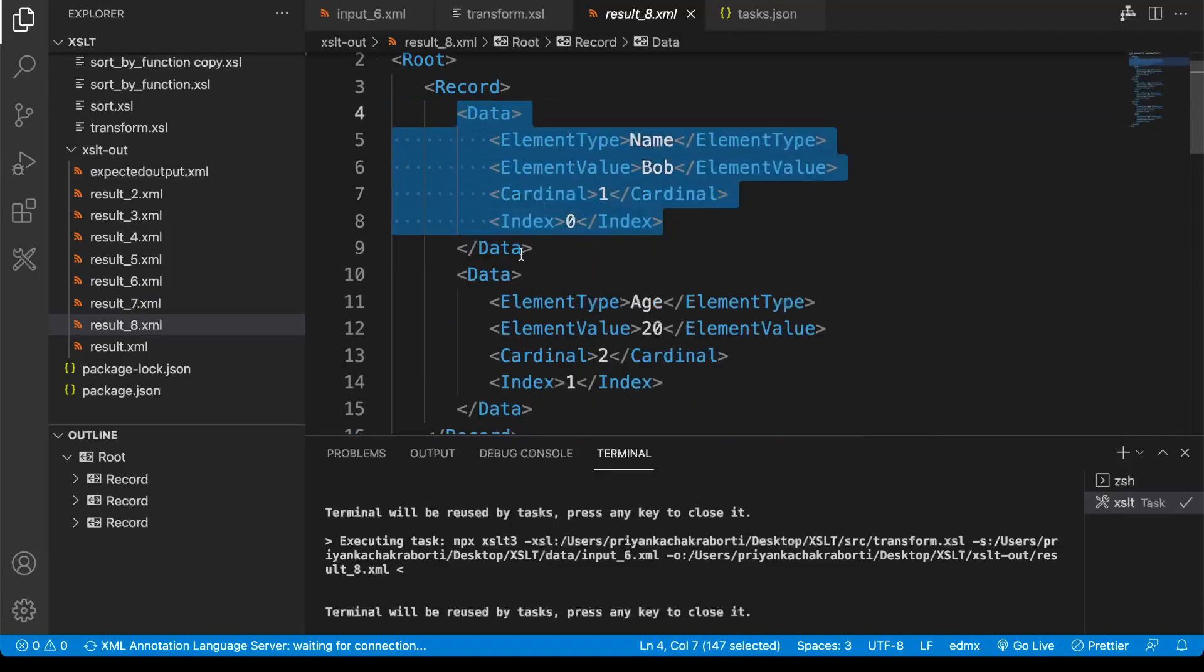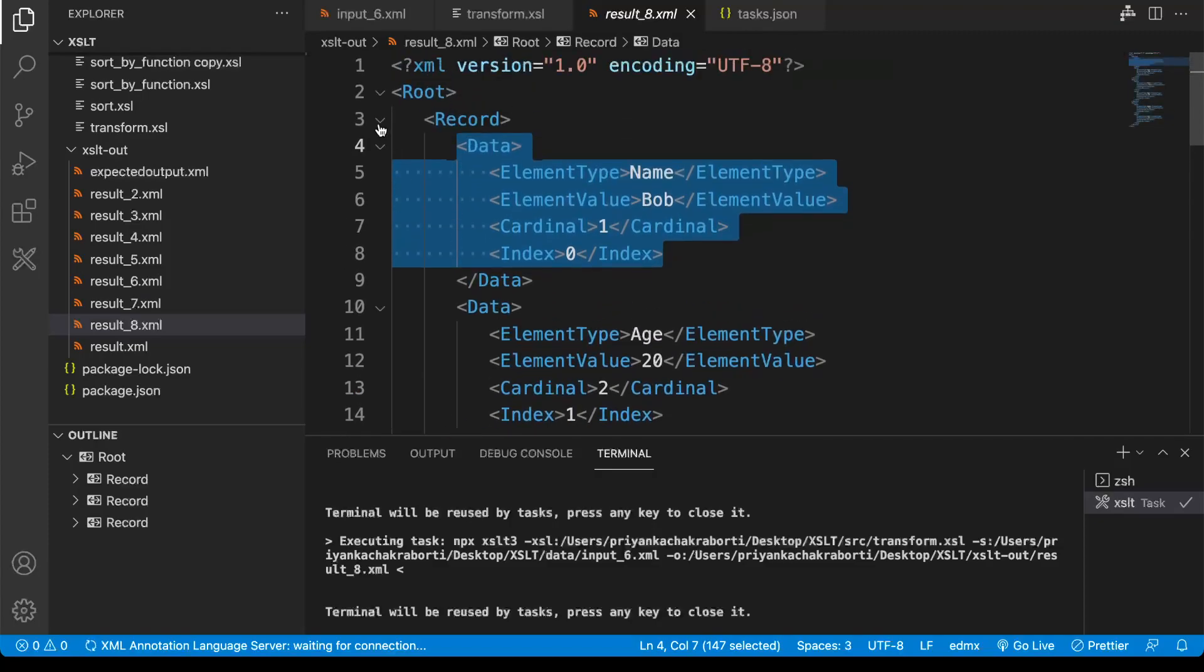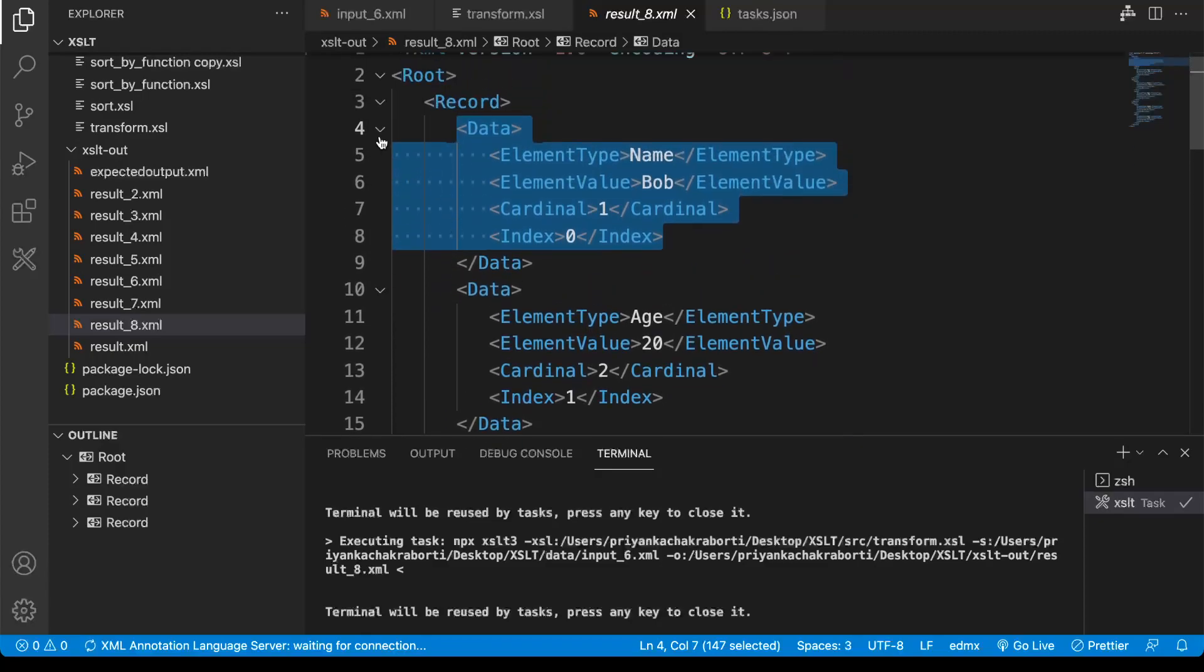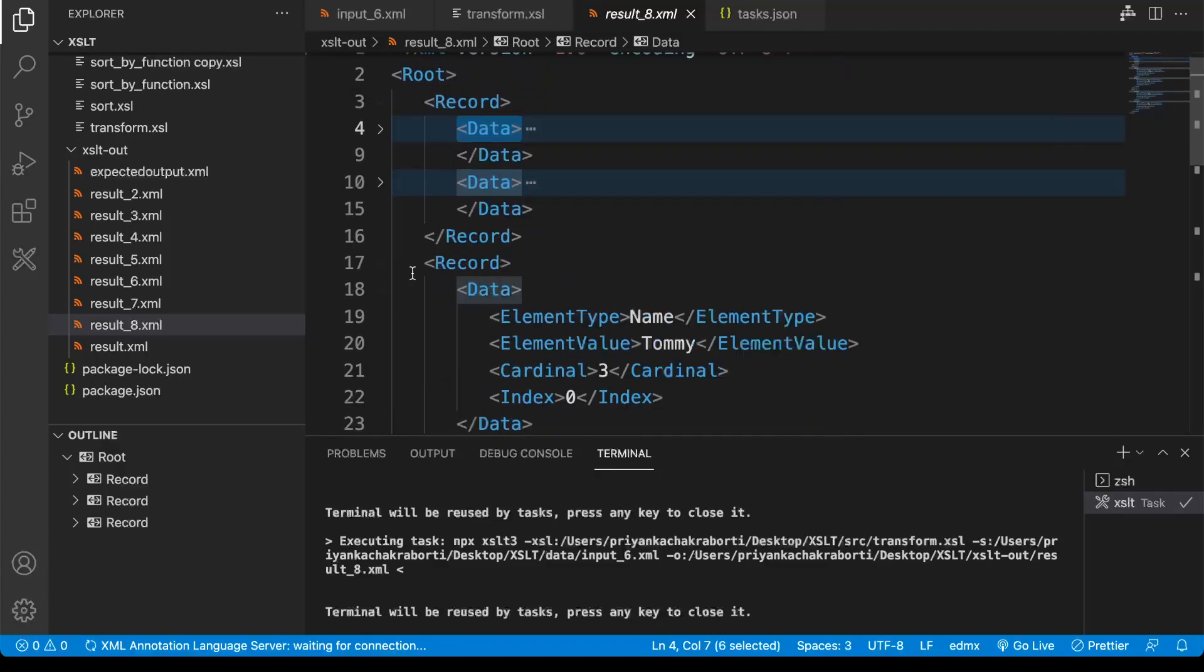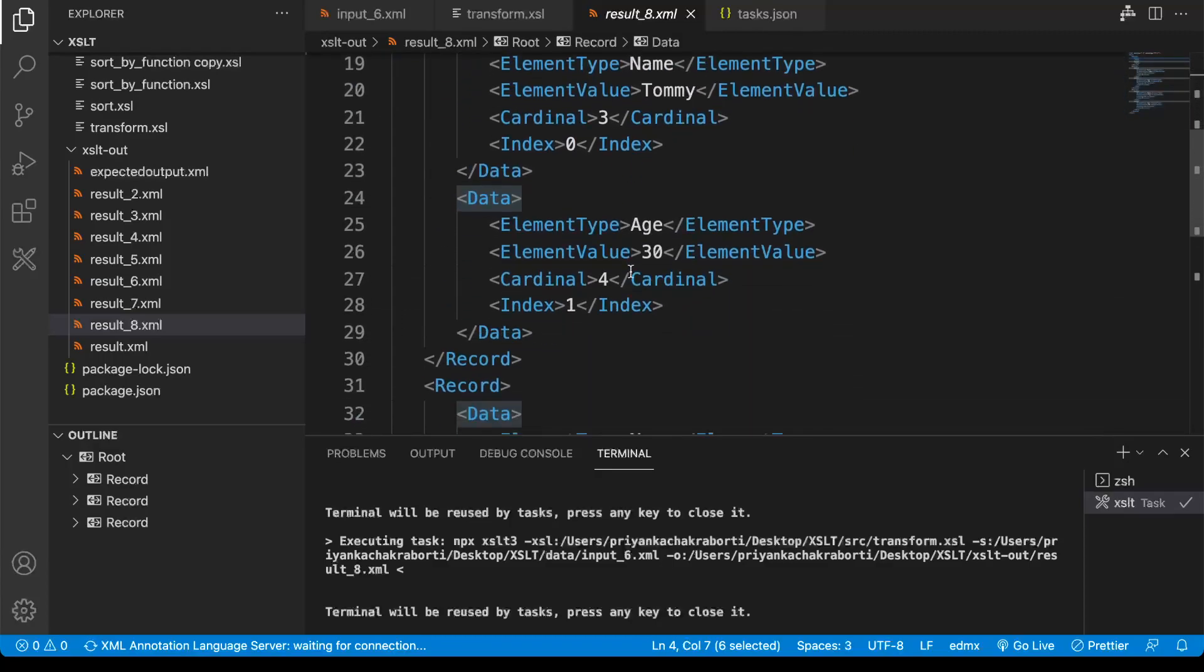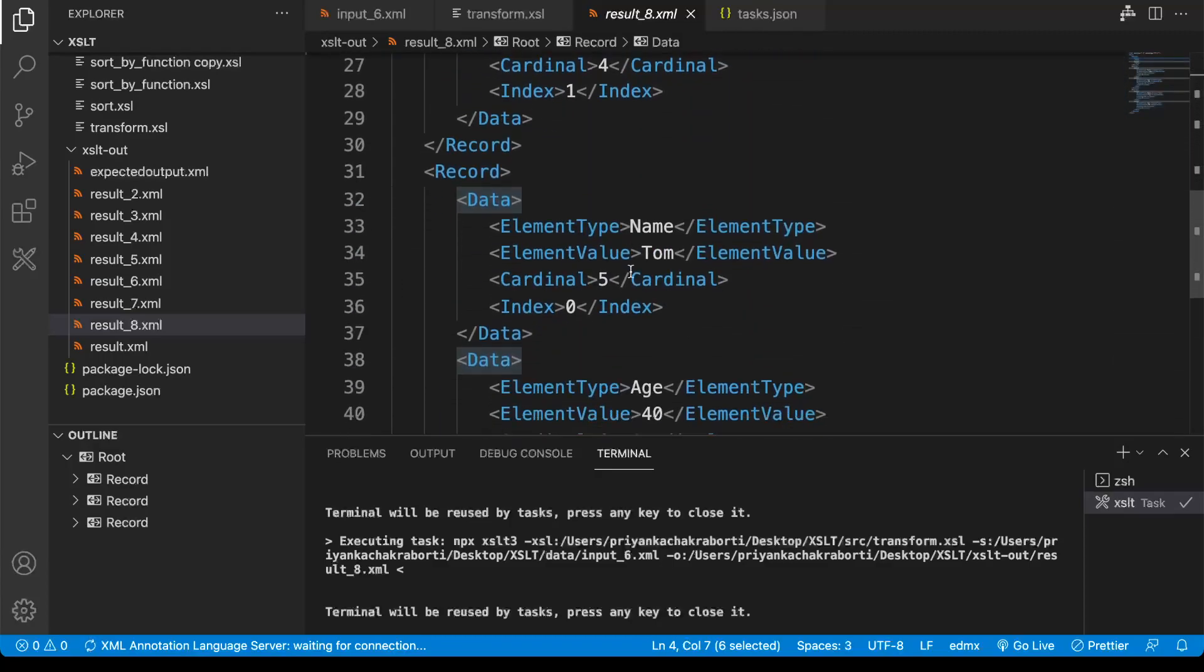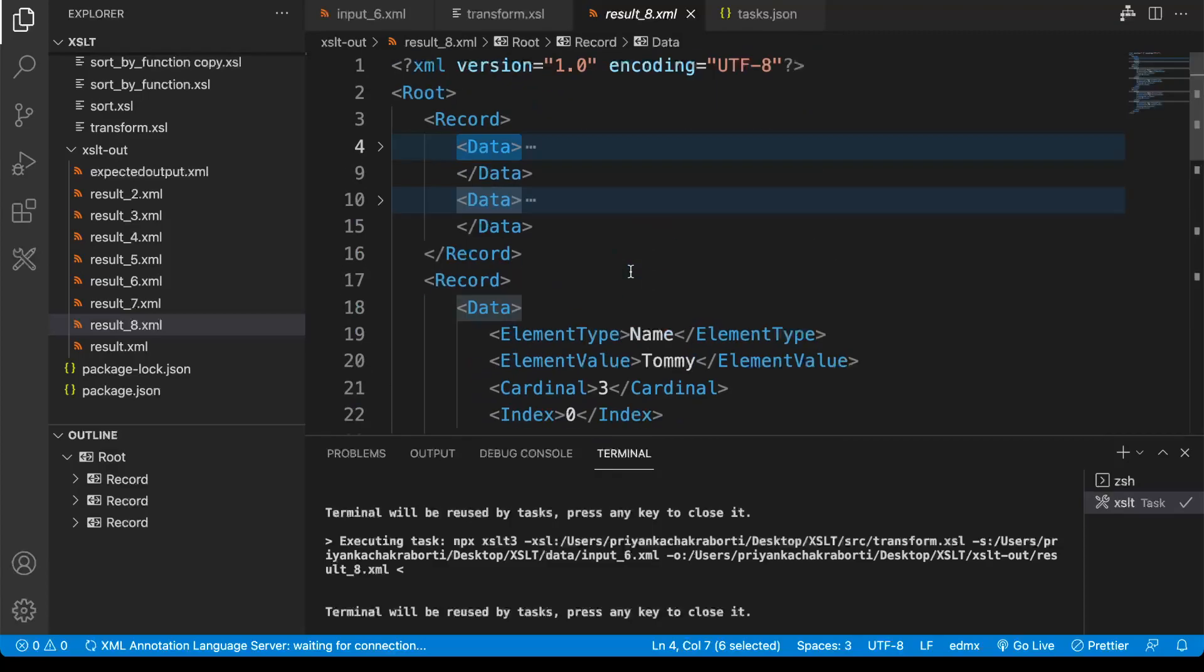This is one node, this is another node. Similarly here also we are getting these values. That's all for today, thank you.